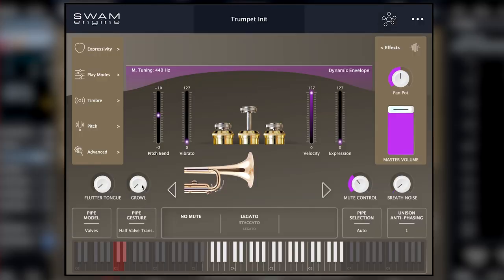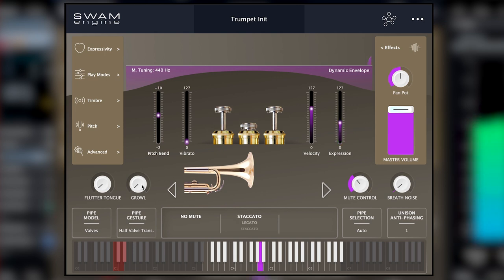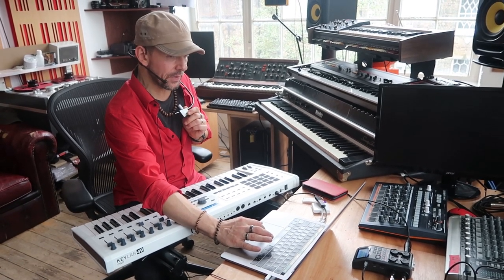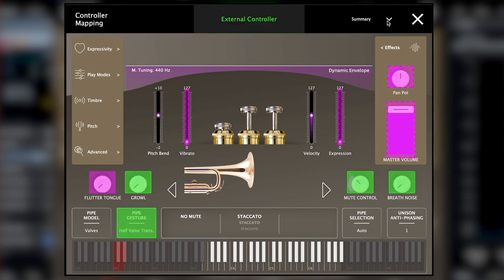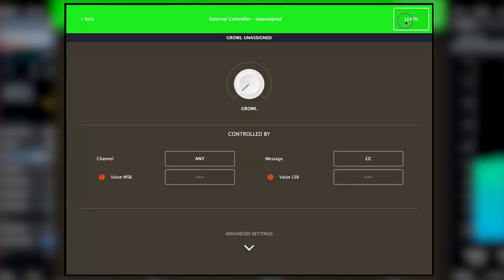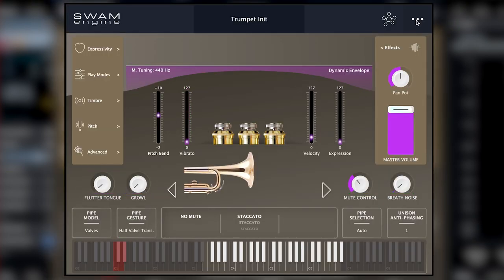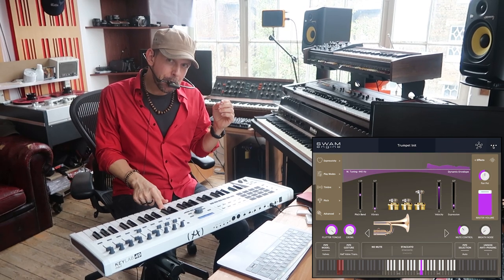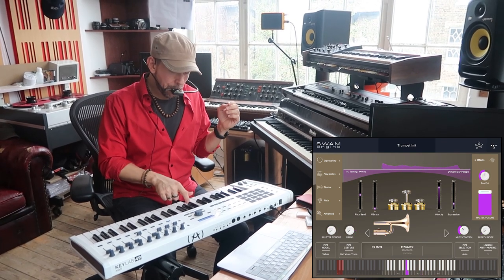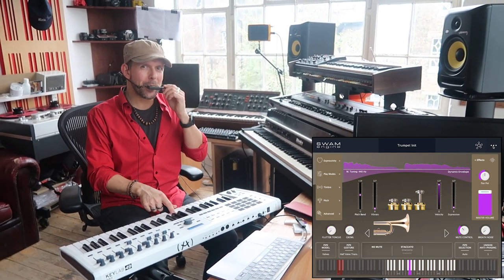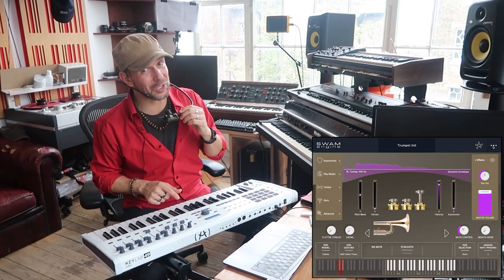I've got this growl control, which I'll just play manually right now. I can assign it to anything — all I need to do is go to the growl control. I'm going to press the aftertouch here, and now it has learned it. When I use the aftertouch, I can do this. It's quite cool.